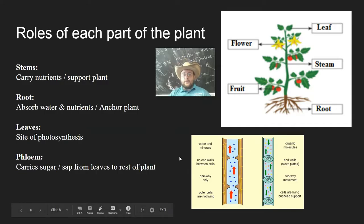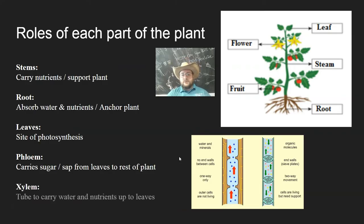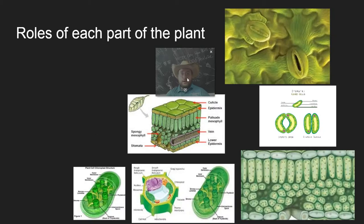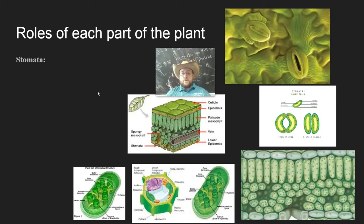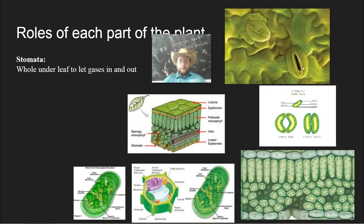The phloem carries sugar — the products of photosynthesis — in order to feed the rest of the plant. The xylem is the tube that carries water and nutrients up to the leaves from the roots to provide the leaves with what they need in order to actually do photosynthesis.